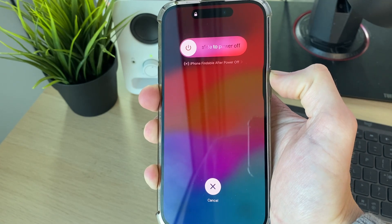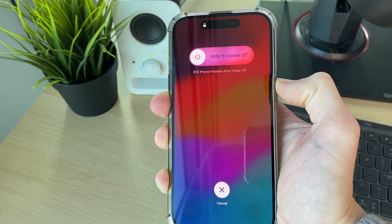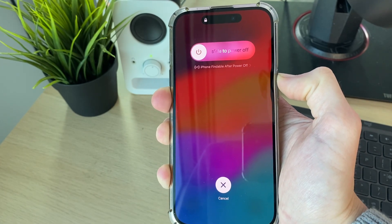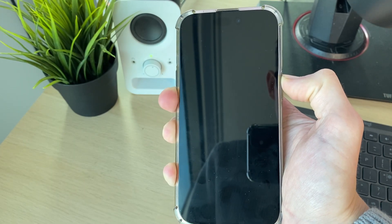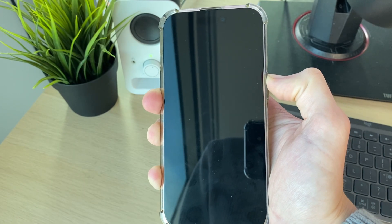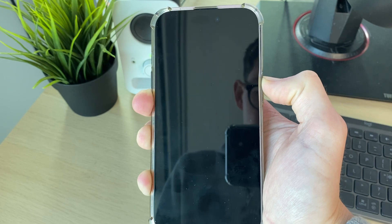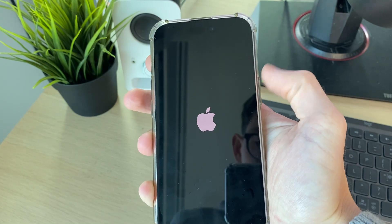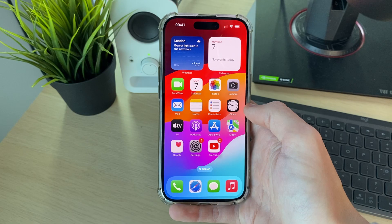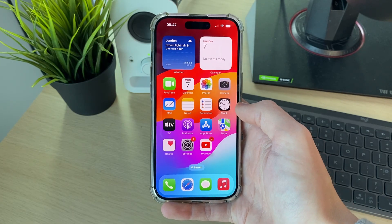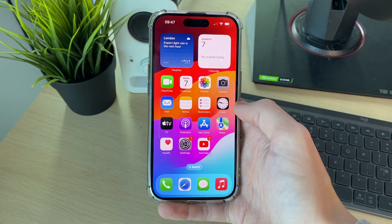Now keep on holding it down. Your phone screen should shortly go black and you should then see the Apple icon, at which point you release. Doing this performs a restart on your iPhone and resolves glitches and bugs. Here's the Apple icon so you can release. After the iPhone starts again, go and see if the problem is now resolved.